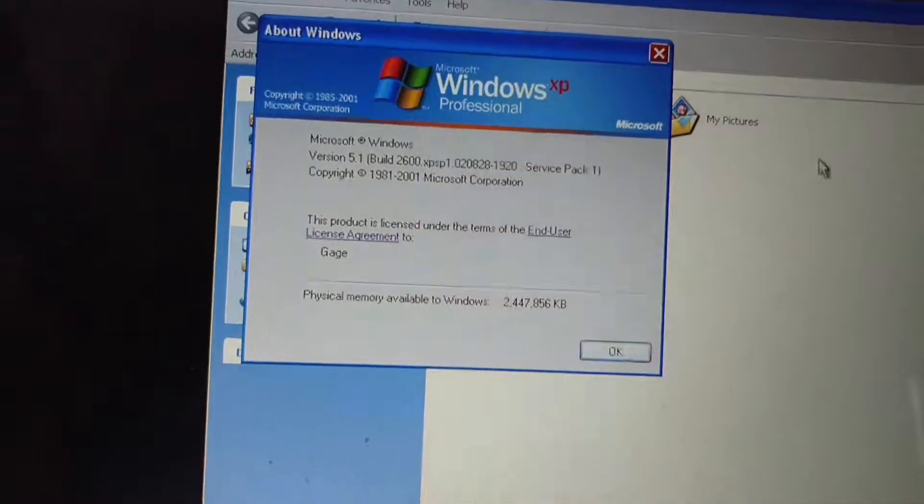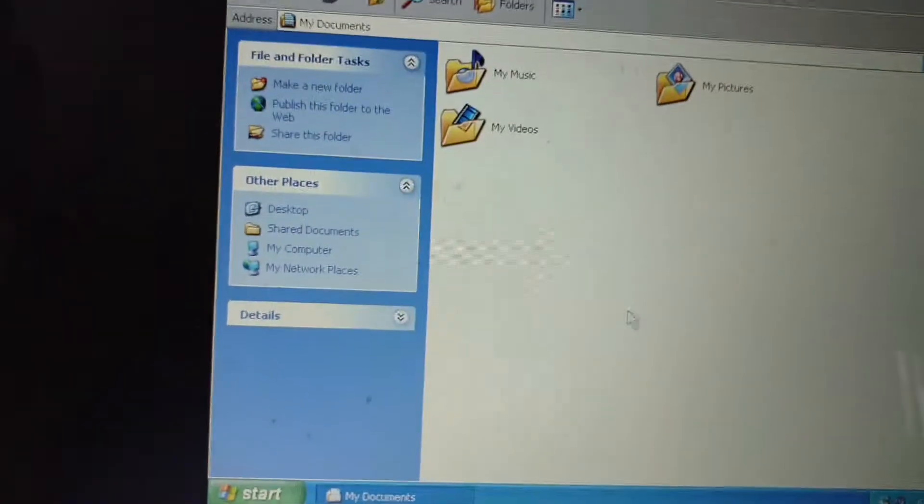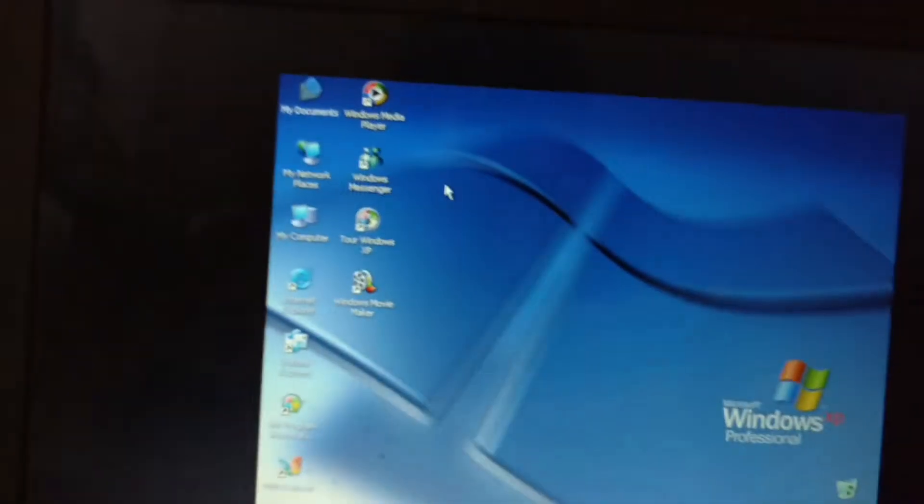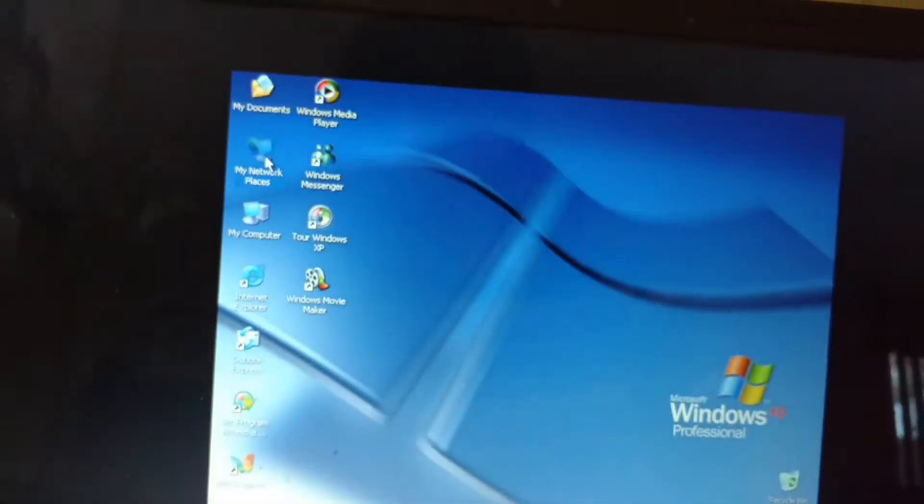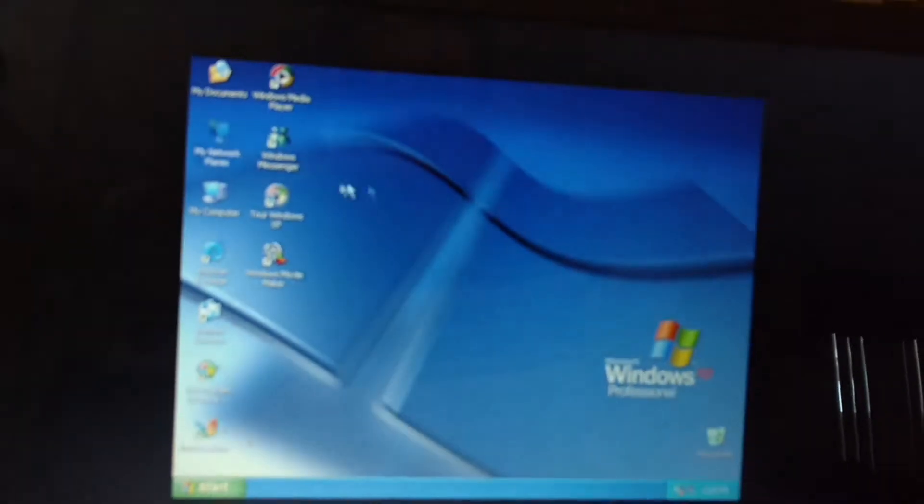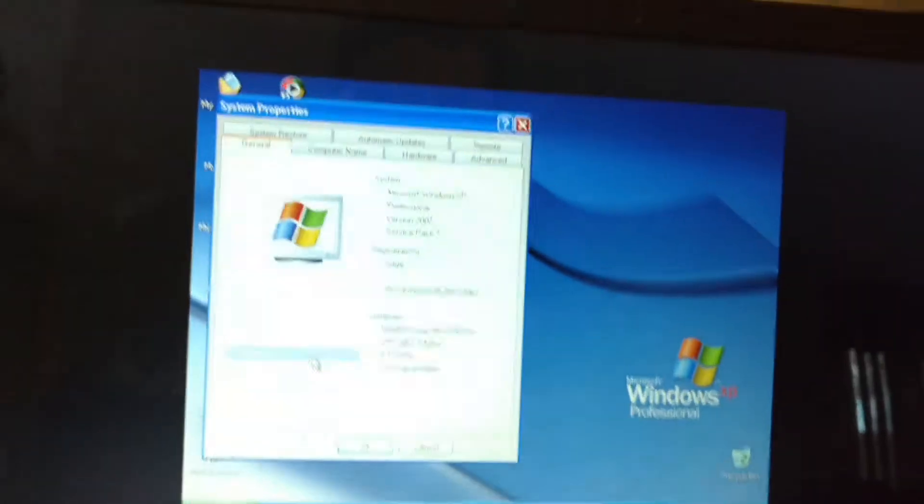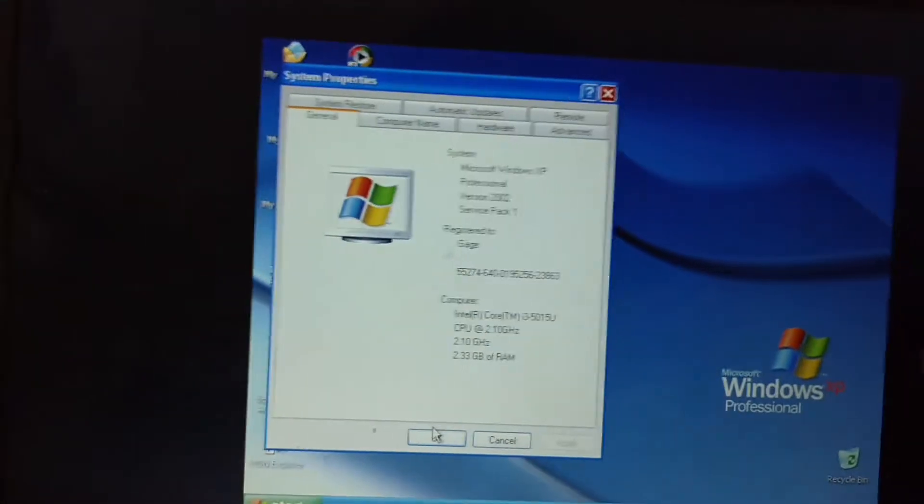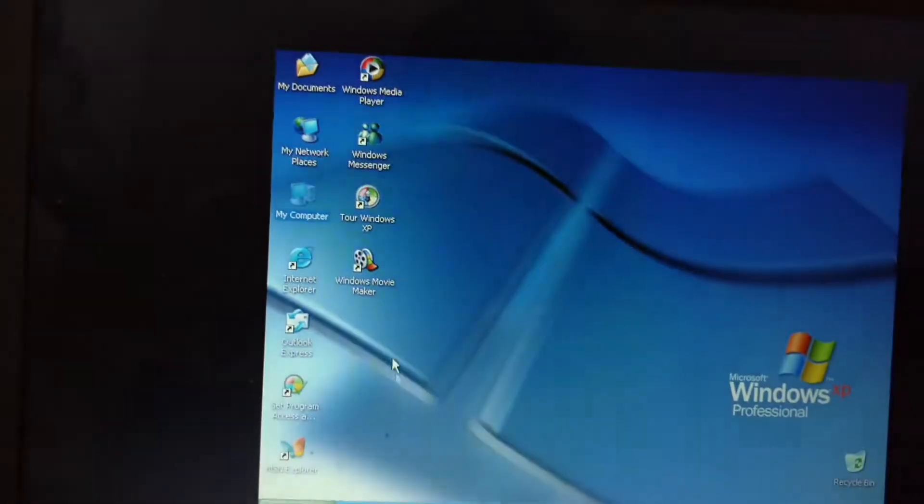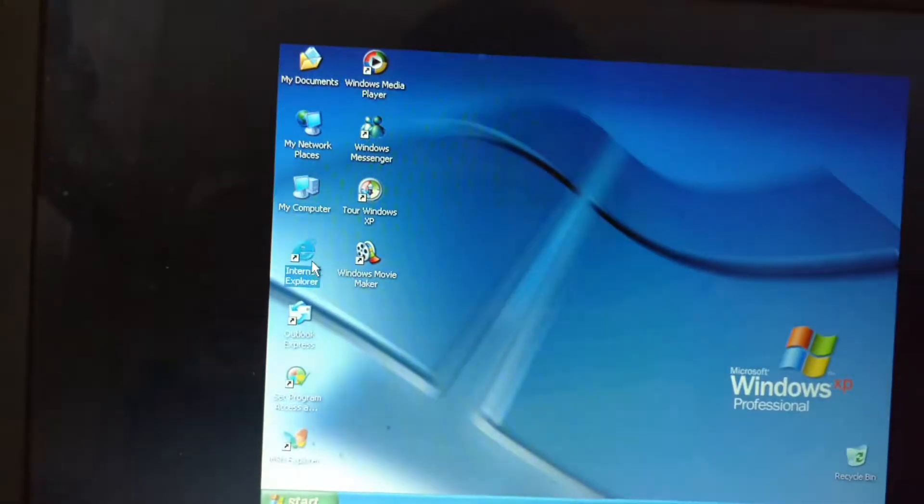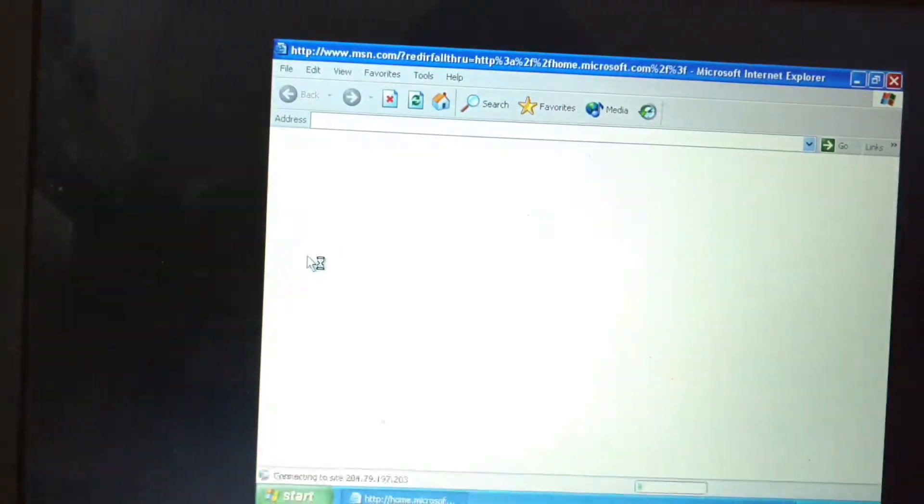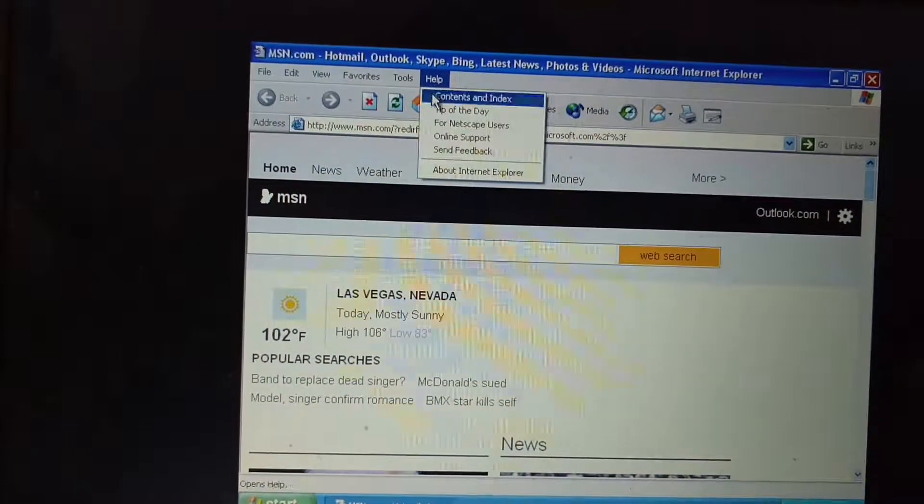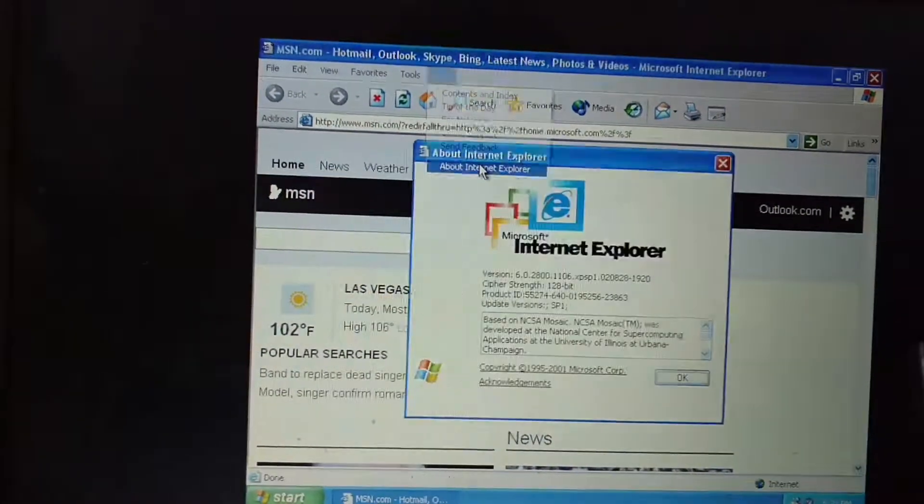And here's my documents, network places, my computer. Version 2002 Service Pack 1. See what version is this.